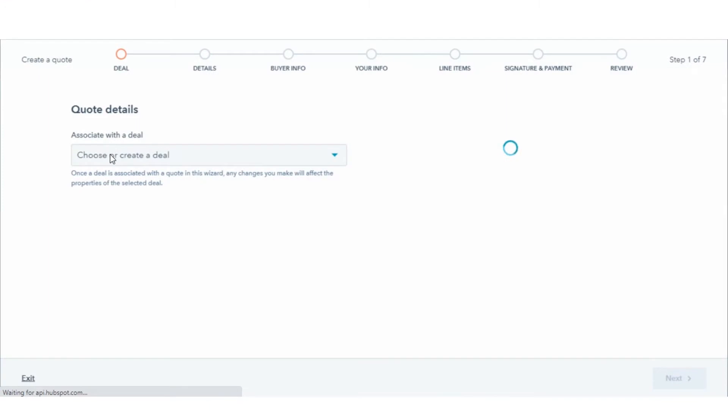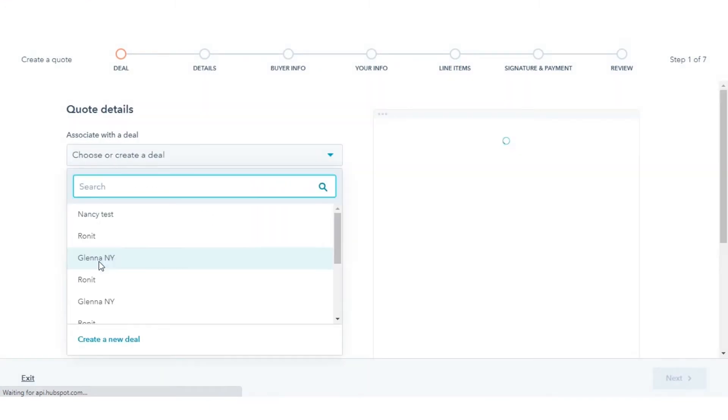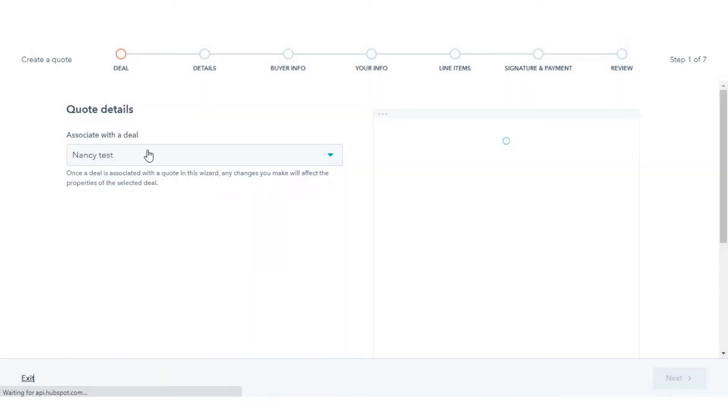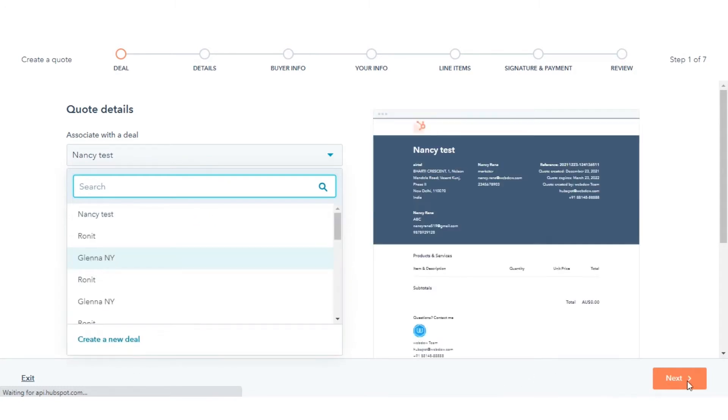Click the Associate with the Deal drop-down menu and select an existing deal, or you can create a new deal, and then click Next.